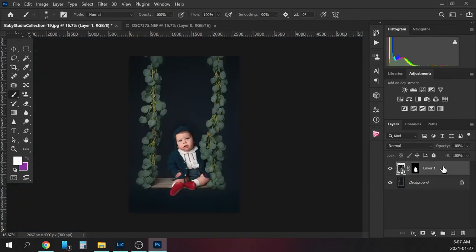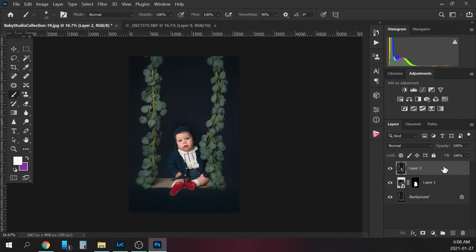I'm going to actually make a new layer, so I'm going to go SHIFT-CTRL-ALT-E. That'll create a new layer over top.